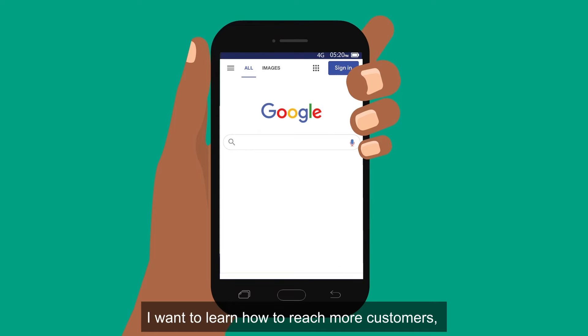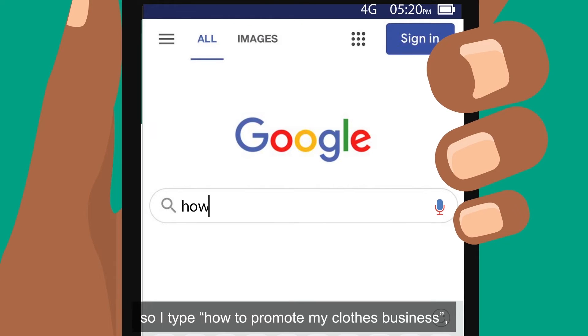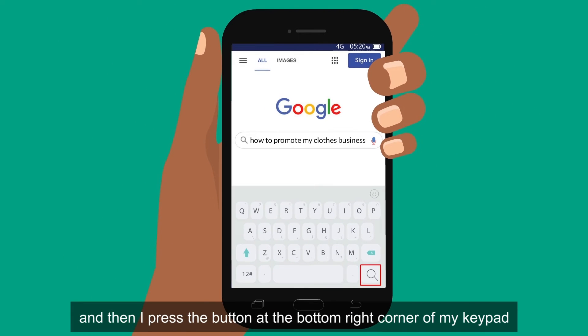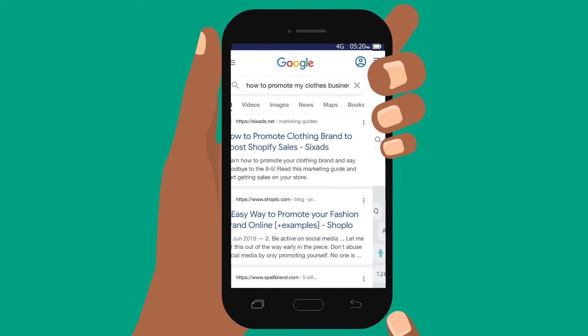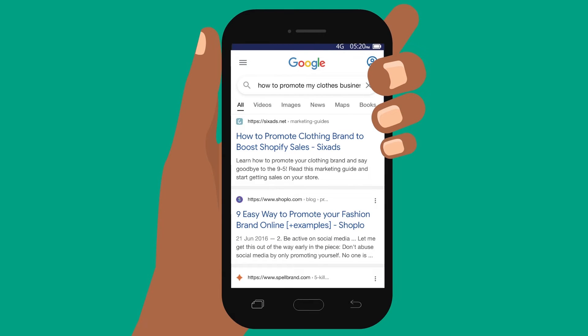I want to learn how to reach more customers, so I type: how to promote my clothes business. Then I press the button at the bottom right corner of my keypad. Now Google shows me all that it has found.